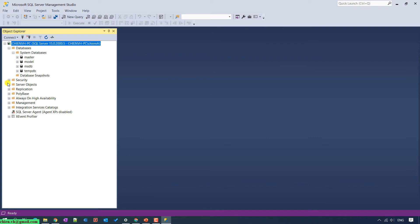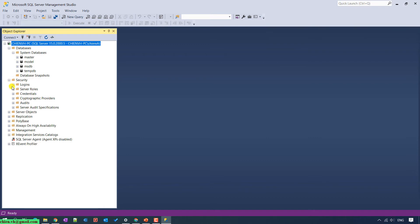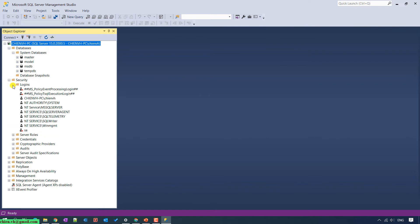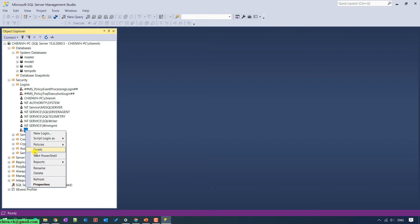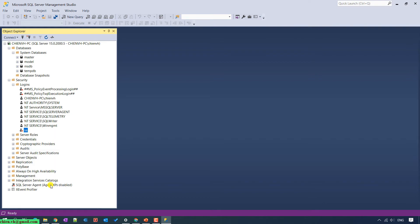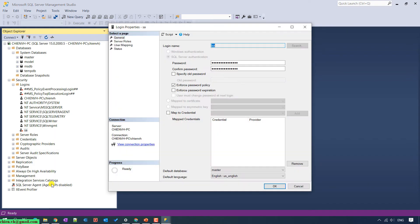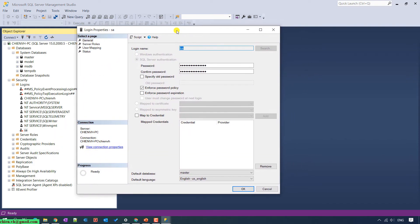In the Security section, you can see the Login. We have the SA account, which is the system admin account. It is currently disabled.